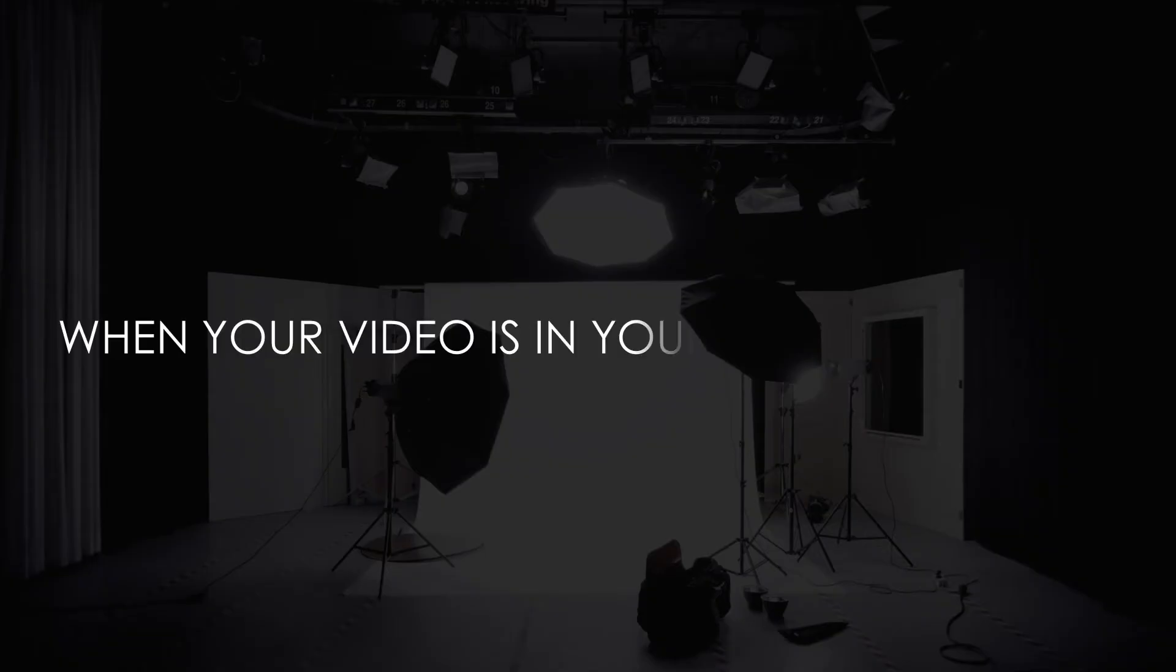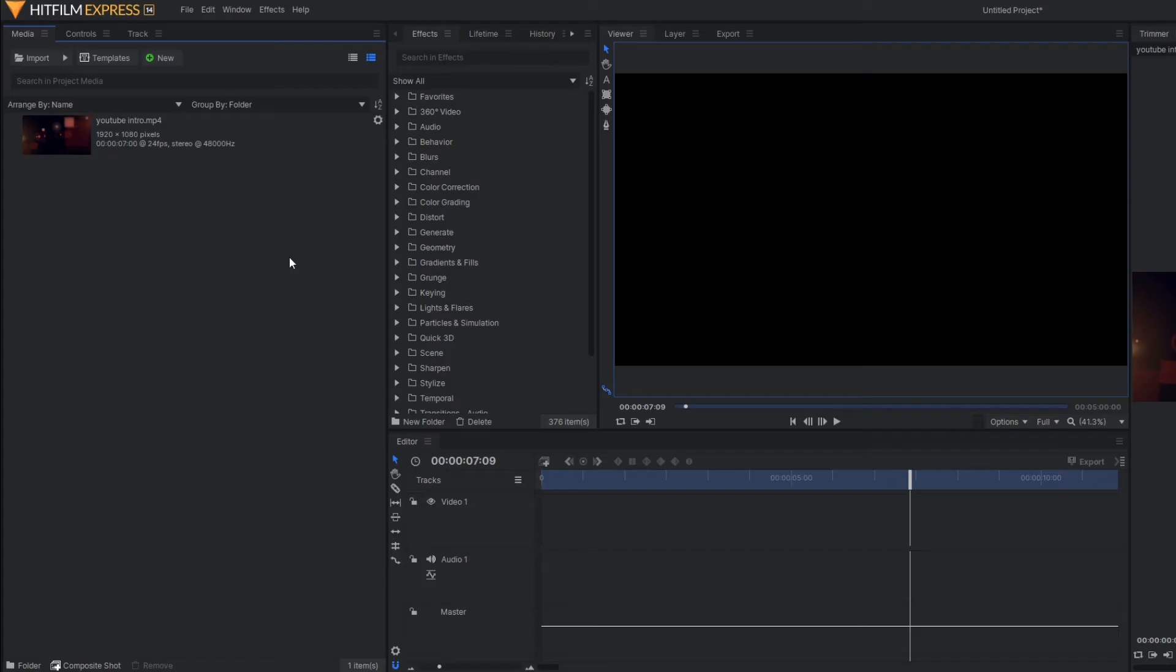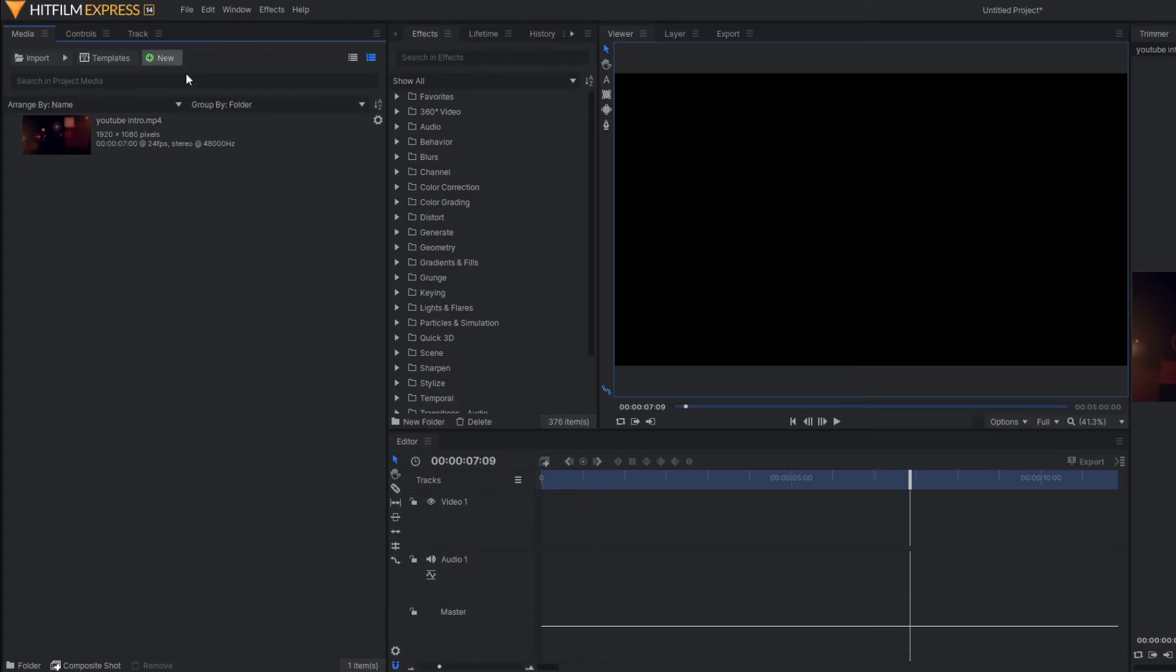Now let's move to the second case, whenever your video is in your composite shots. Right now I am going to make one composite shot here. Let's make a composite shot.